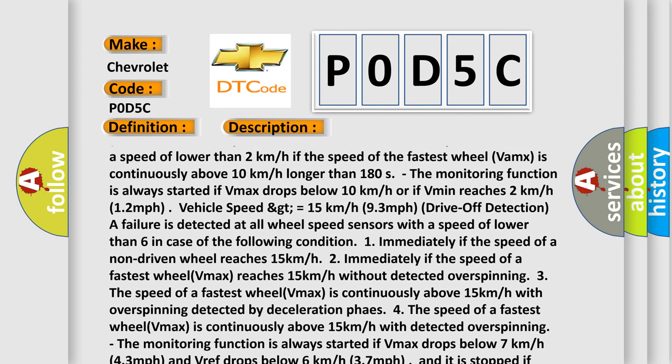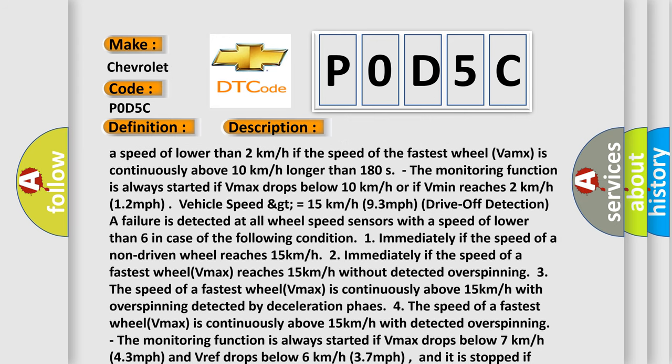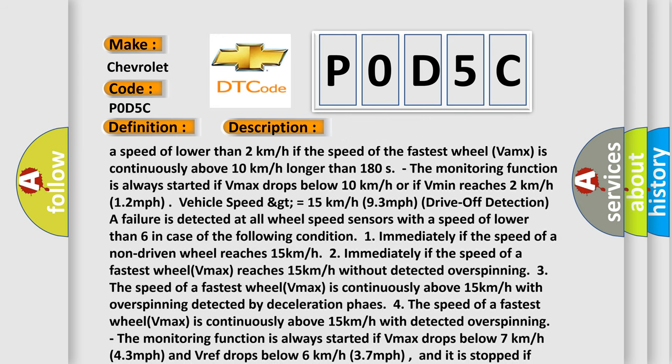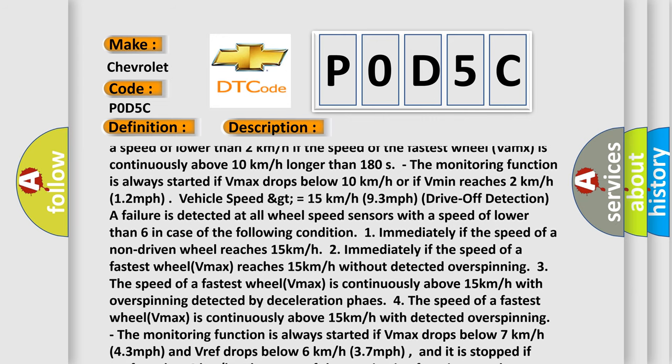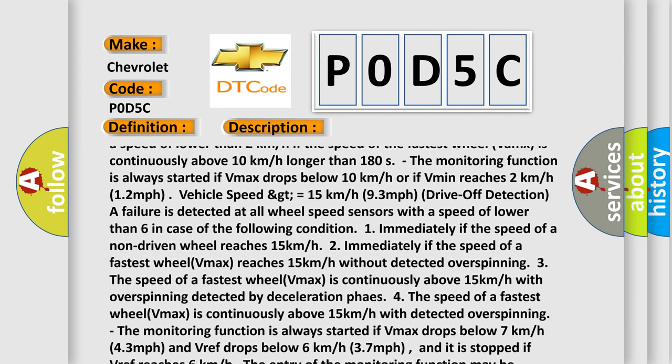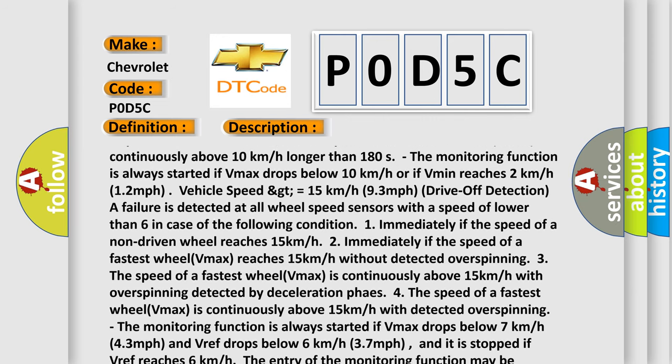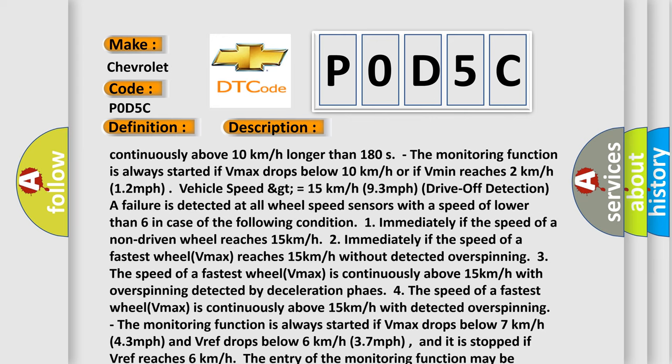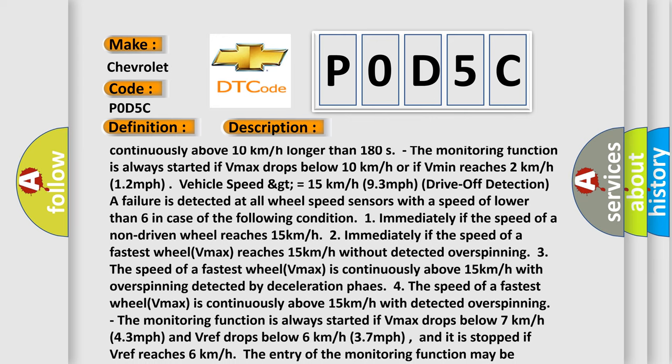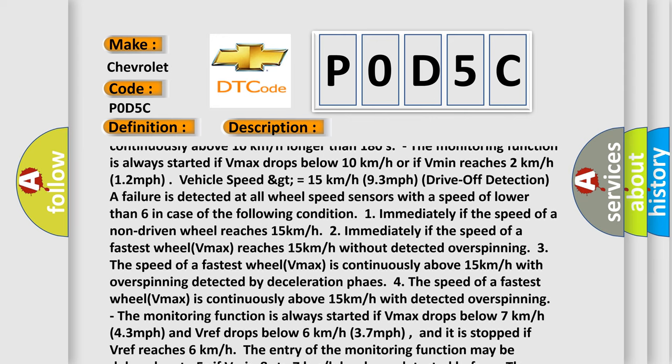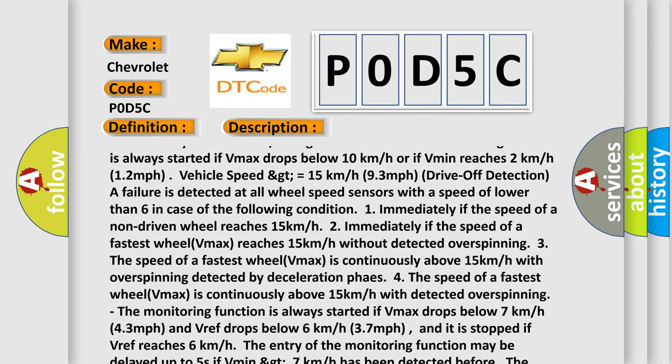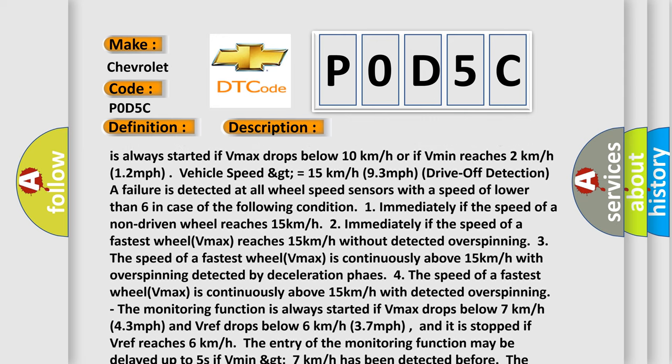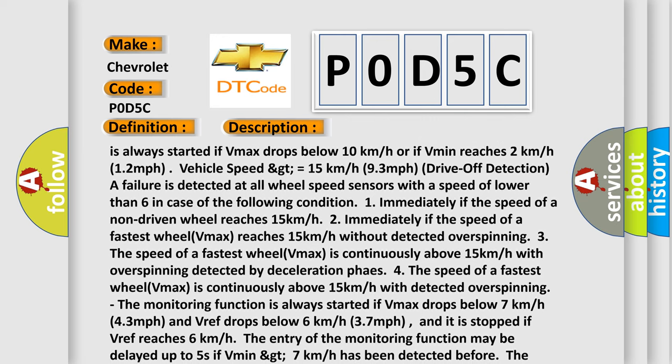1. Immediately if the speed of a non-driven wheel reaches 15 kilometers per hour. 2. Immediately if the speed of a fastest wheel VMAX reaches 15 kilometers per hour without detected overspinning. 3. The speed of a fastest wheel VMAX is continuously above 15 kilometers per hour with overspinning.